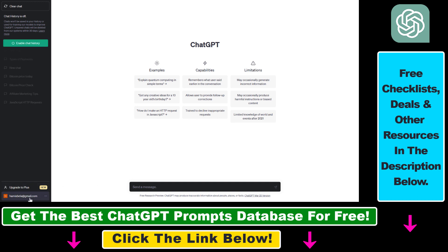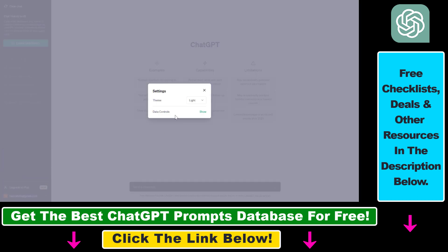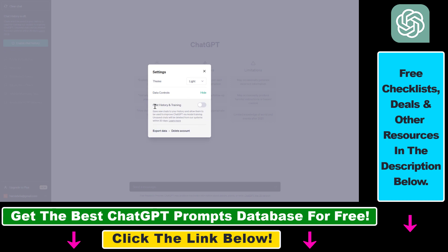You can also click on your account name and click on settings. Under data controls, you can turn chat history and training back on.